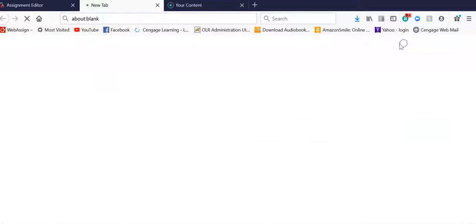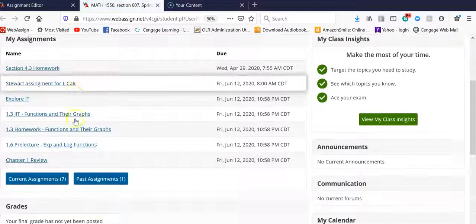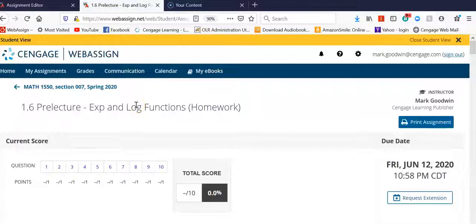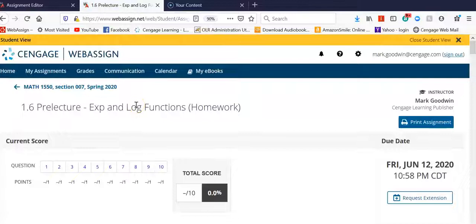I'm going to close my student views, and I'm going to re-launch them, so I can look at this assignment now. This is my 1.6 pre-lecture. It opens in the student view, and I scroll down, and there it is.